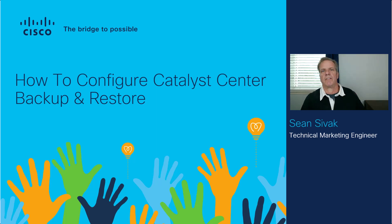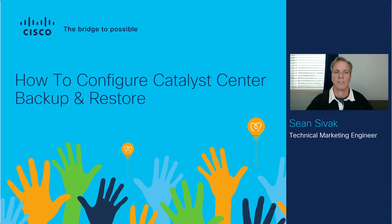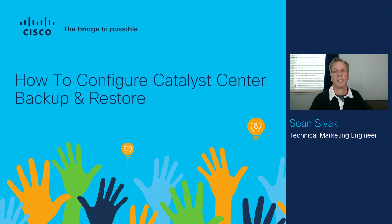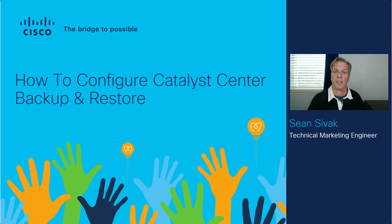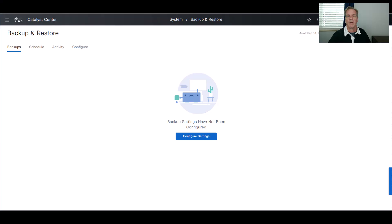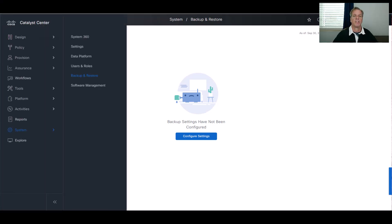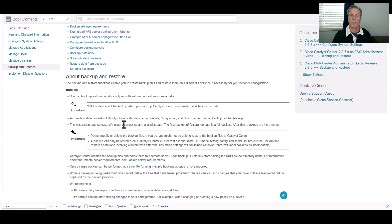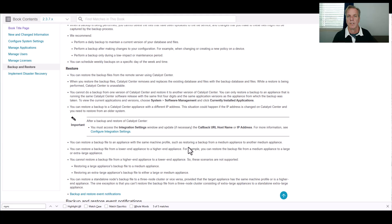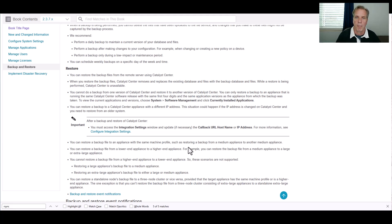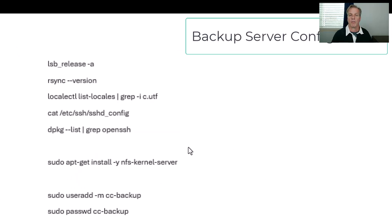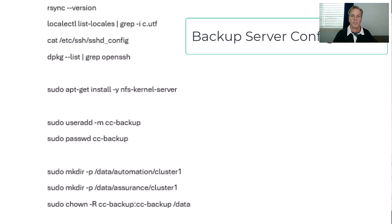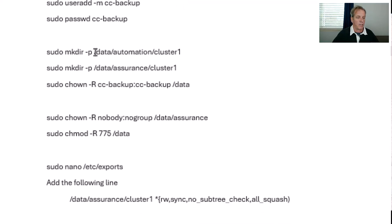Hello, my name is Sean Civic, Technical Marketing Engineer with Cisco. This video will show you how to configure Catalyst Center's backup and restore. It'll also go over the server requirements and the configuration for the backup server. It's a good idea to check out the Catalyst Center Administrator Guide as it covers the backup and restore process, server requirements, storage requirements, and how to set up the NFS server. You can also follow this demo as I'll take you step by step through the server configuration.